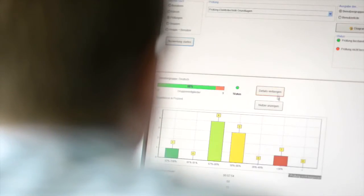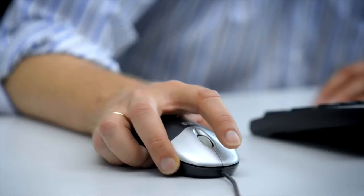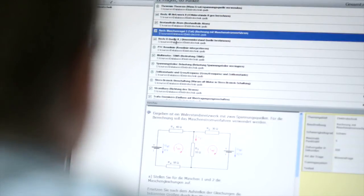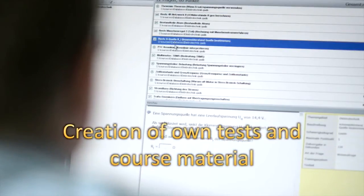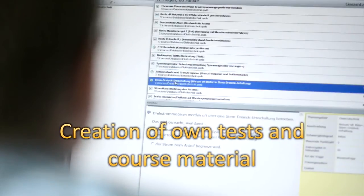The LabSoft Classroom Manager allows for simple and effective administration. You also have the option of creating and adapting your own tests and course material.